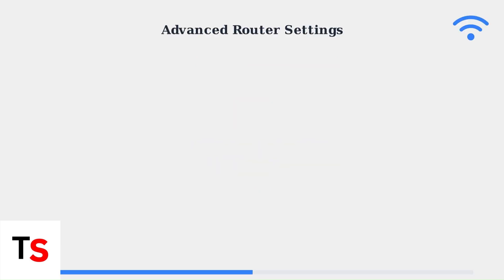When basic troubleshooting fails, advanced router configuration becomes essential. We'll explore critical network settings that can resolve persistent connectivity issues.